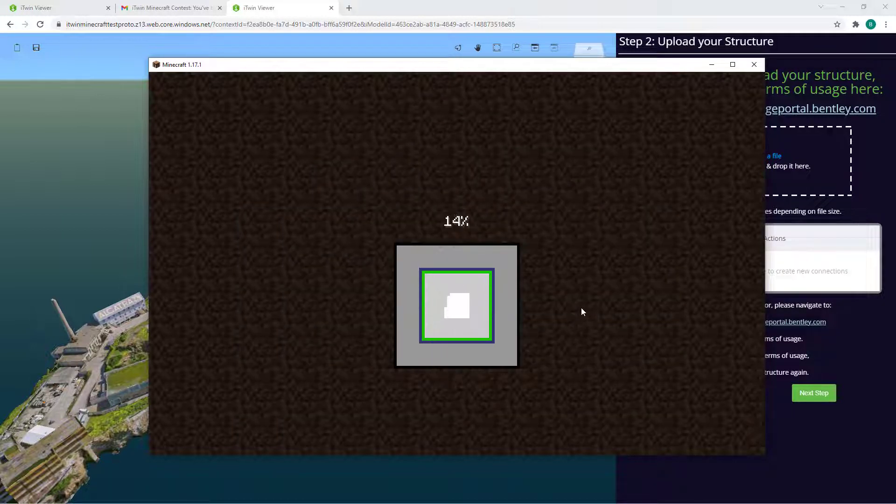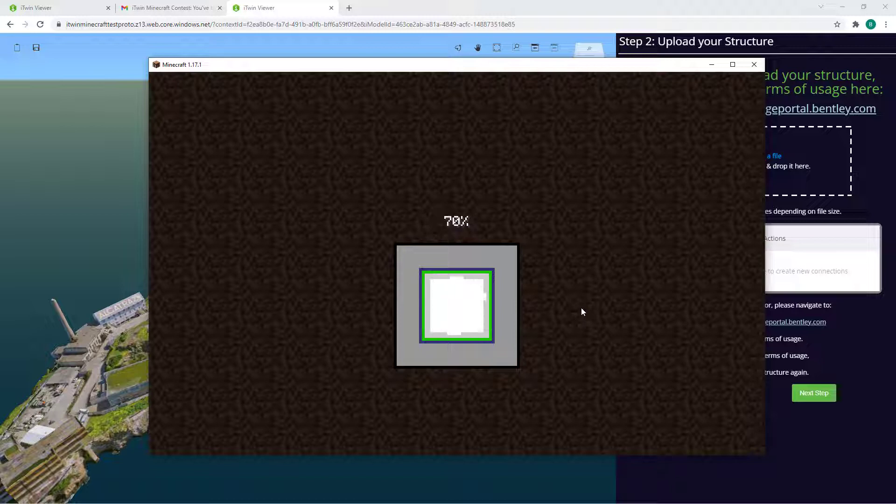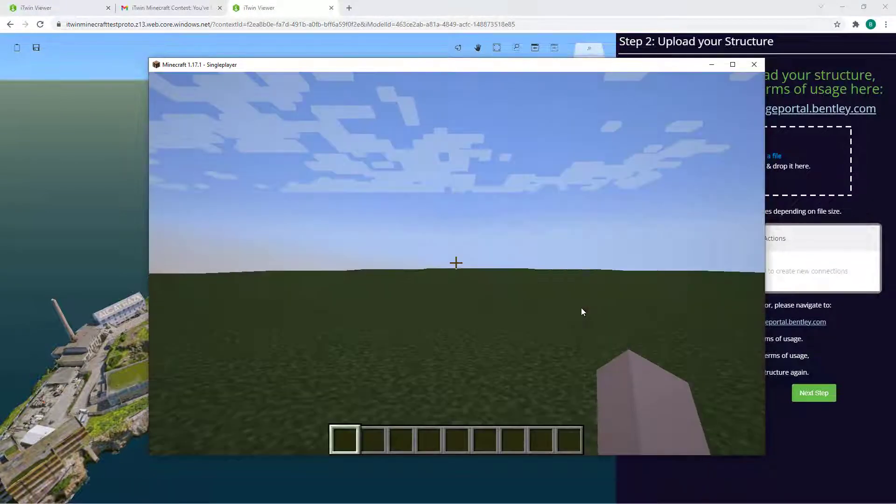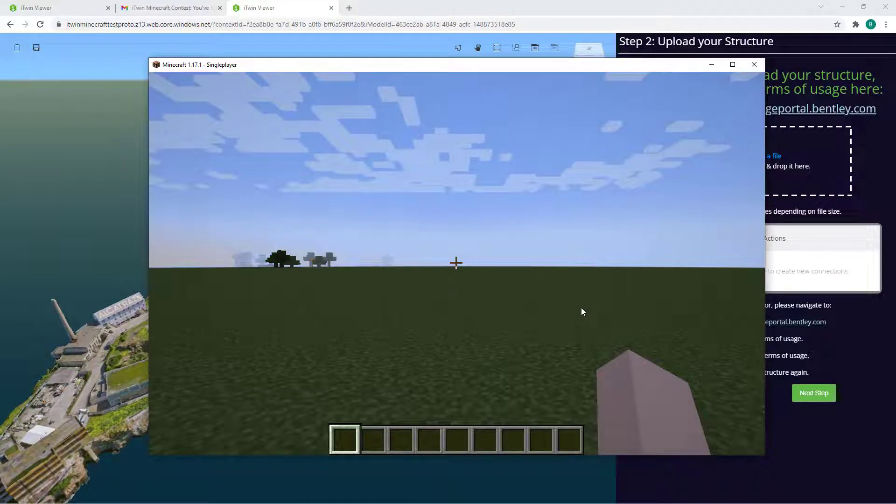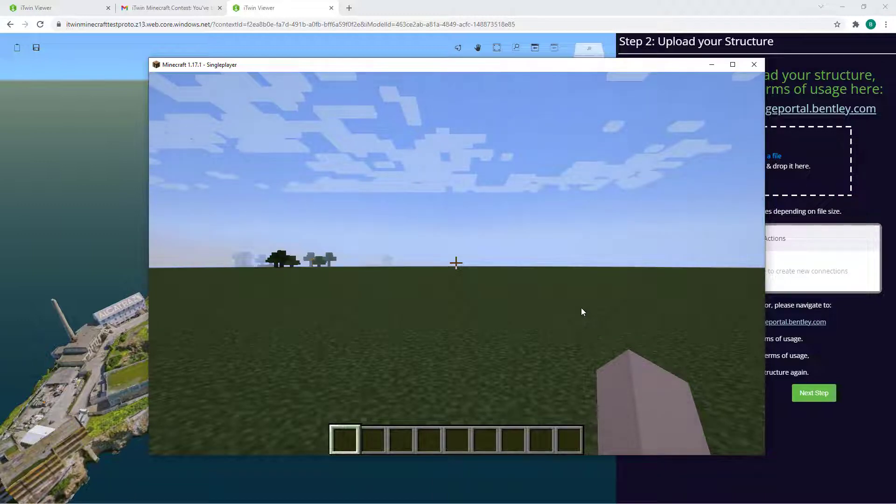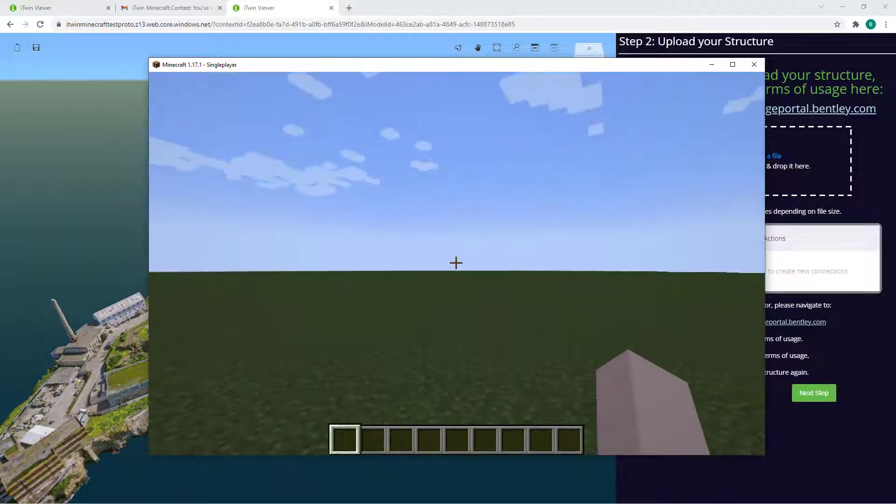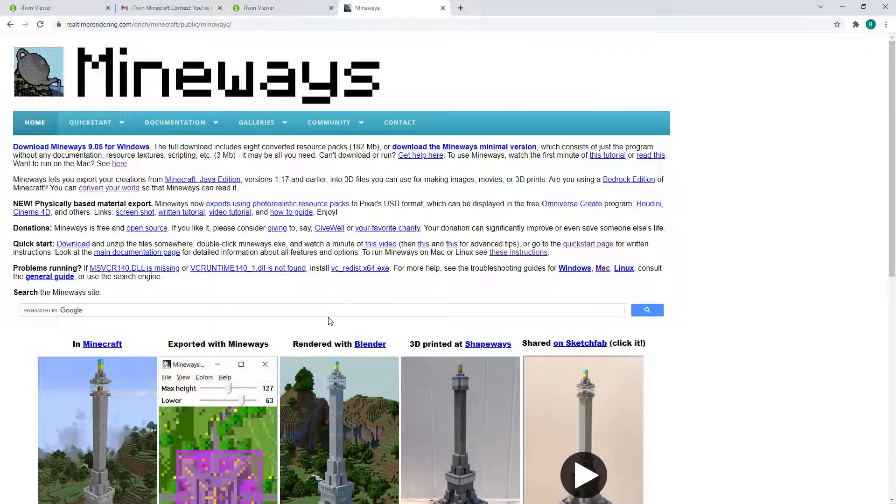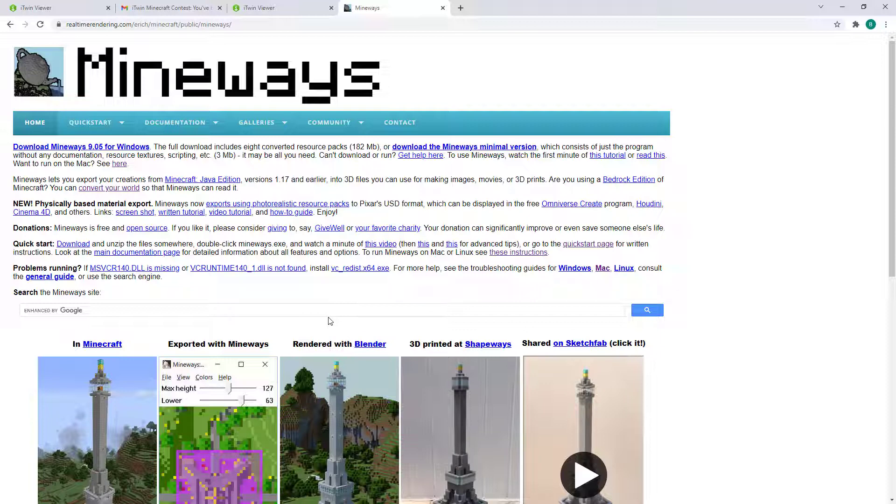It will create a blank flat canvas for you in creative mode and you can start going ahead and start building your Minecraft structure. Once you're satisfied with your structure, you will need to export it as a 3D model. To do that,